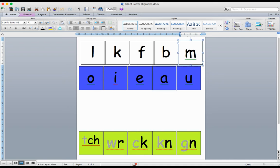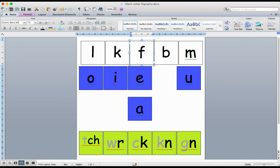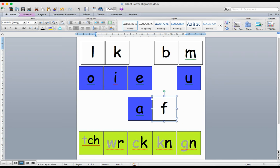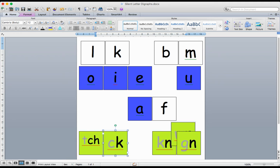First thing you need to do is you need to choose a vowel sound, and you'll need to choose an ending sound. I'm just going to flip these for you, because these two right here,